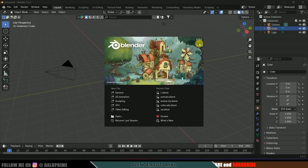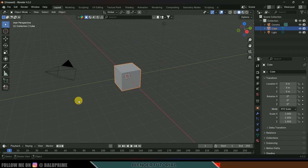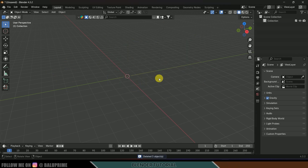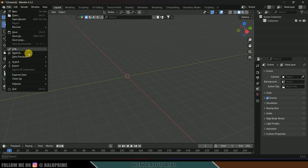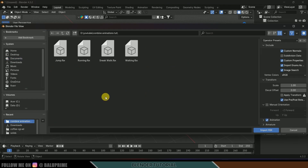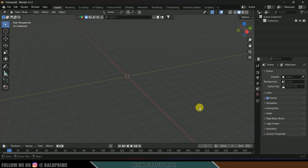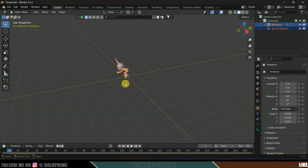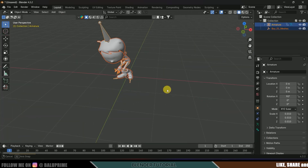I am using Blender 4.3. First, delete the defaults by pressing A and delete. Now let's import our character with animation — go to File, Import, select FBX, and locate the file. I'll select the sneak walk and import FBX, importing the character that has the skin first.